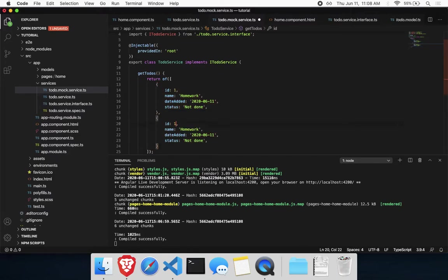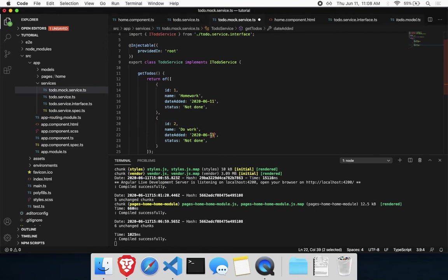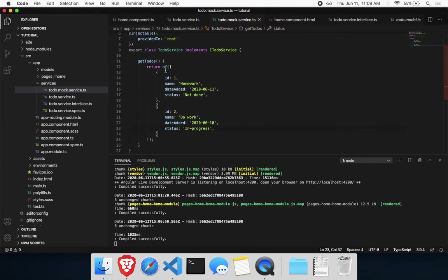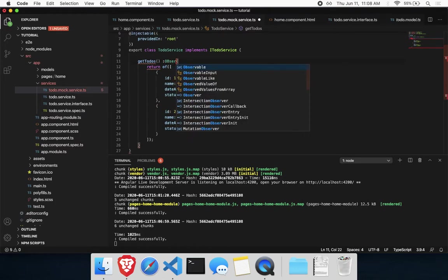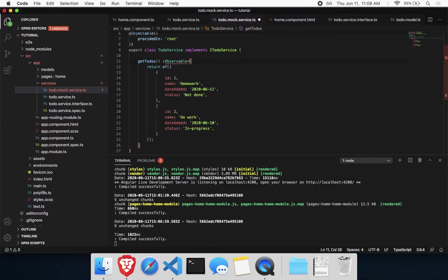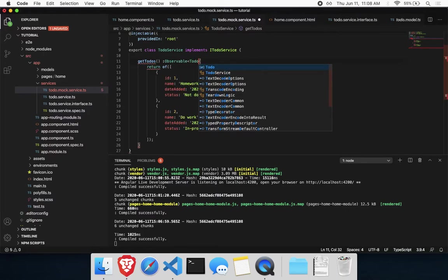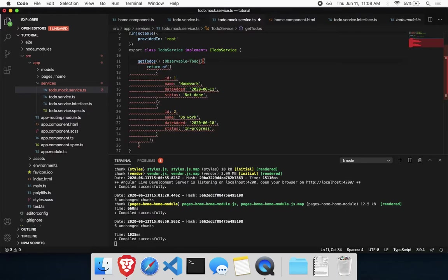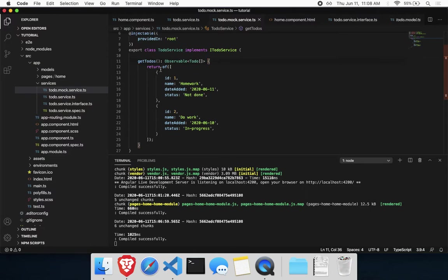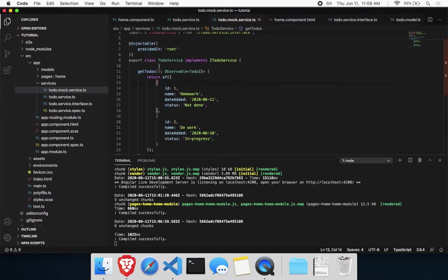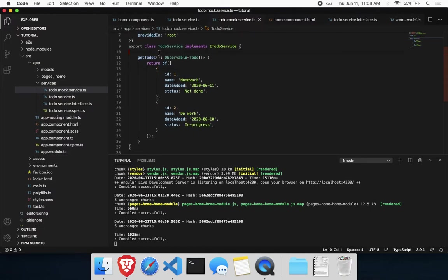You could add a couple more just to make it a little bit more realistic. Say, do work. So I added this yesterday. In progress. And we could add a return type here if you want, just to be more explicit. And that's pretty much it for the mock service.